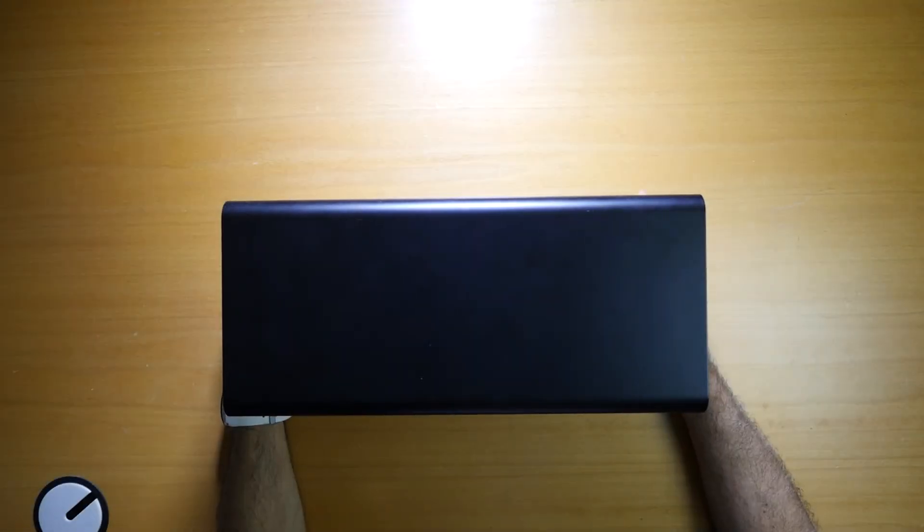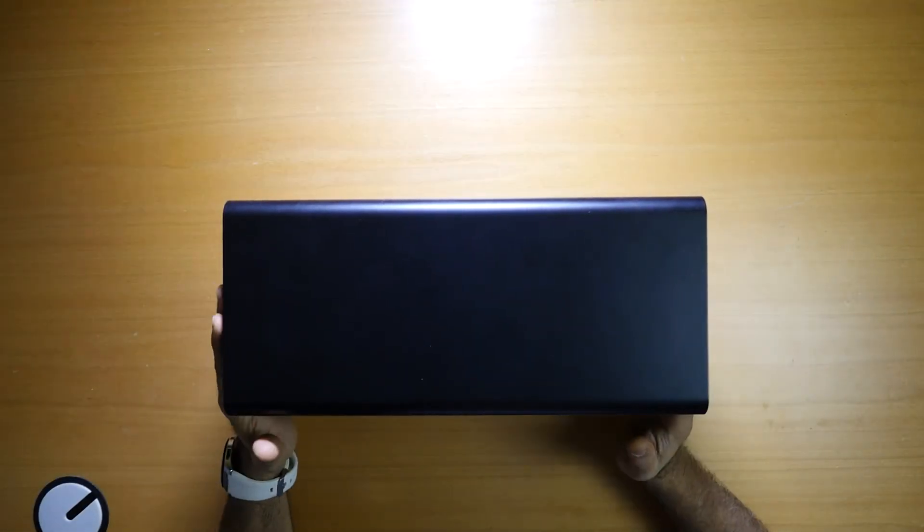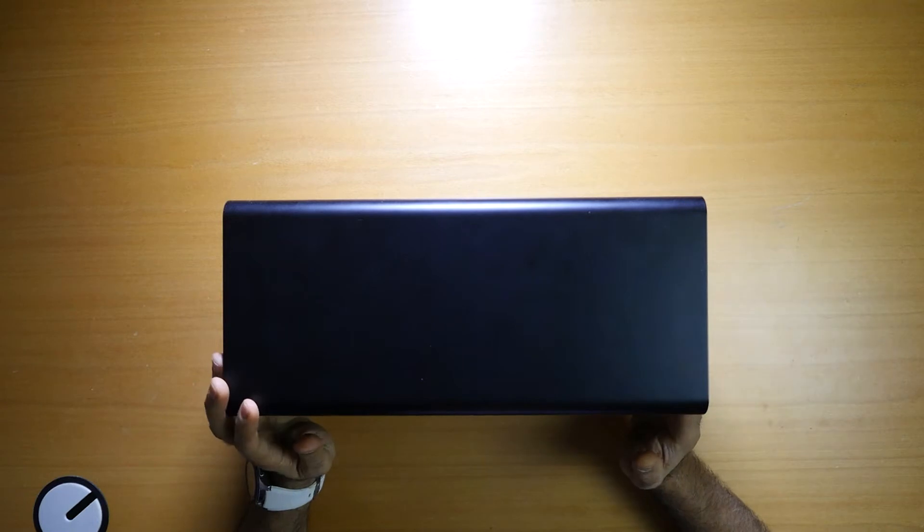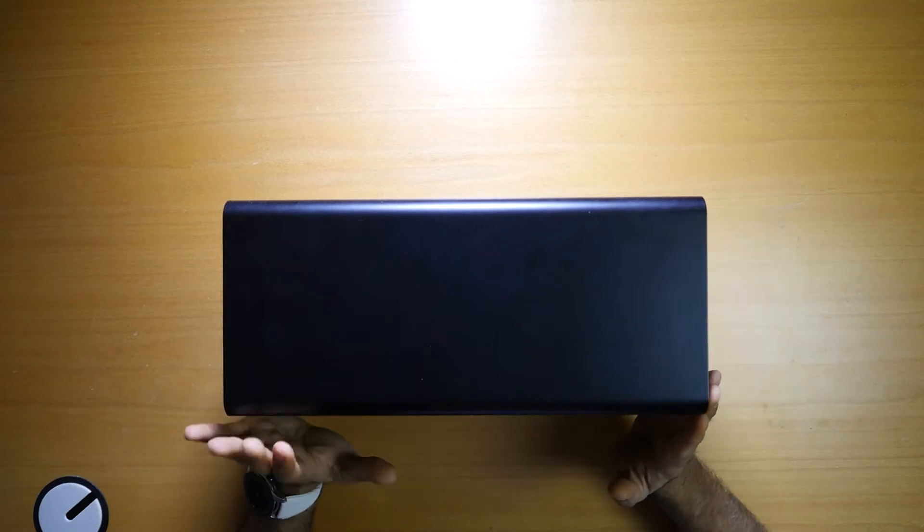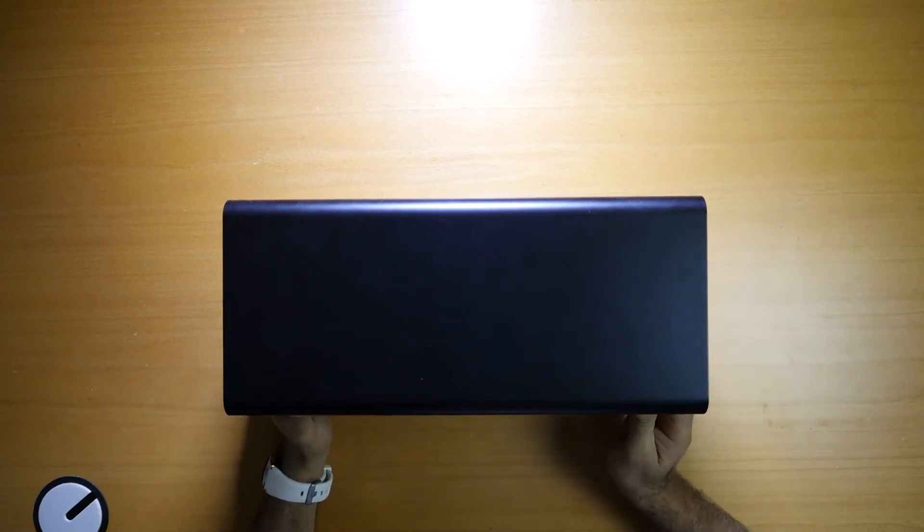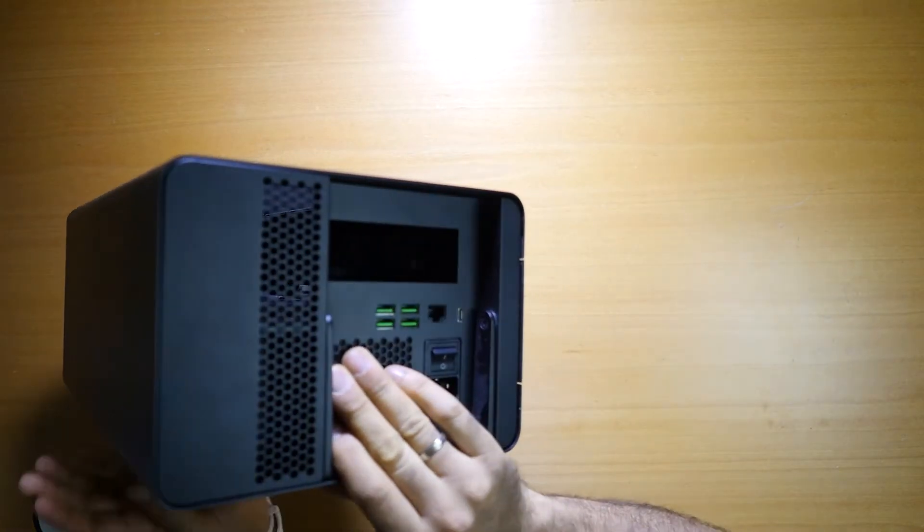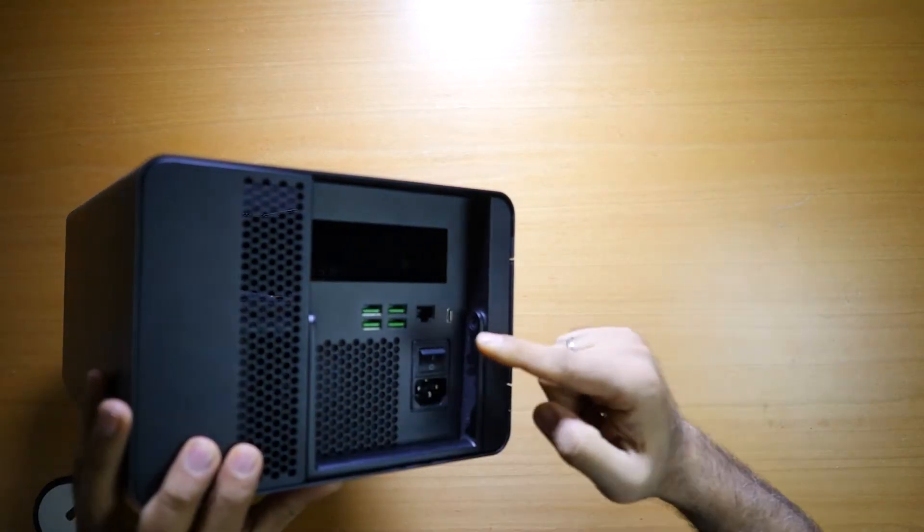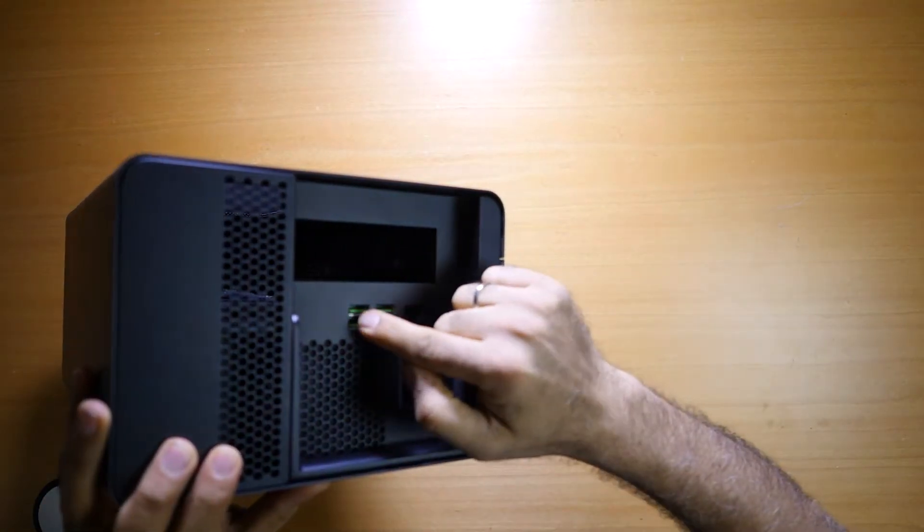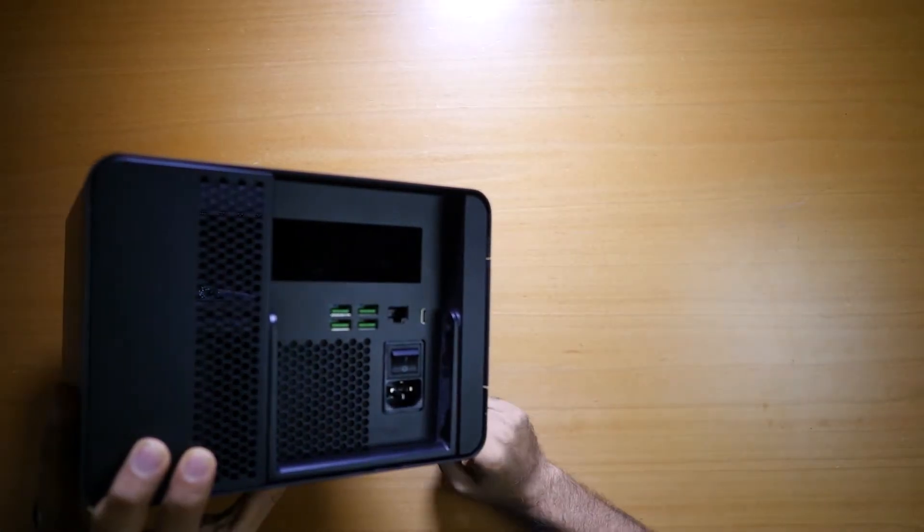Hello and welcome to another video. In this video I want to show you my Razer screen card box. It also has additional 4 USB here, network, and USB-C.